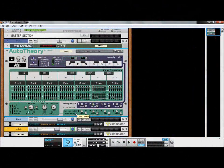The mute chords button is useful when you want to use the chord generator as a reference for the melody lock, but you do not want it to generate any sound.